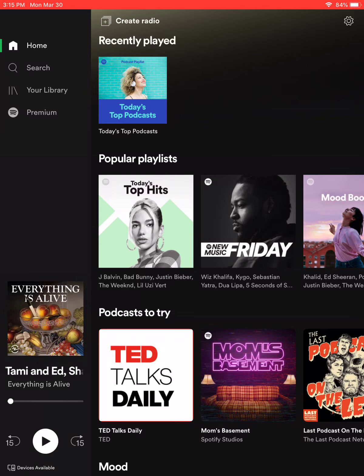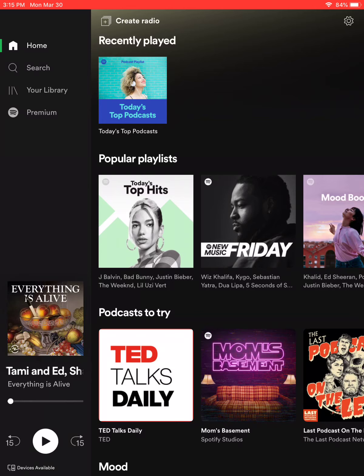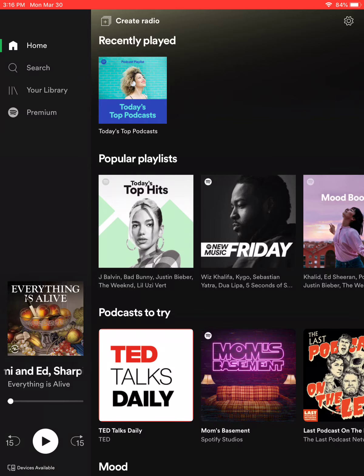Once you download the app, you're going to make sure to create an account. Spotify does have two versions of accounts — one that's free and one that you pay for, which is their Spotify Premium account — but you can still listen to podcasts using their free version.